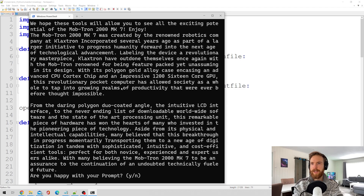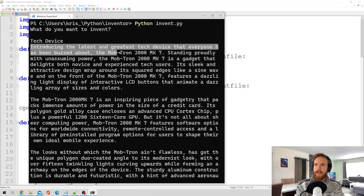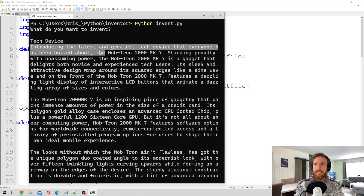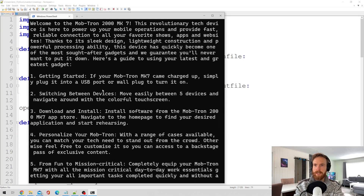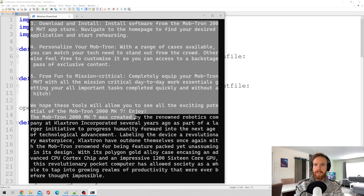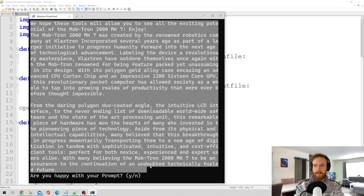That was the script finished. Let's see what we got here. Introducing the latest and greatest tech device that everyone has been buzzing about: the Mobtron 2000 MK7. I don't know what it is, but it sounds exciting. The script creates a how-to-use list and a good backstory about the device.